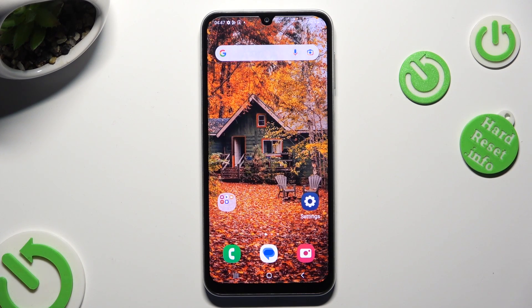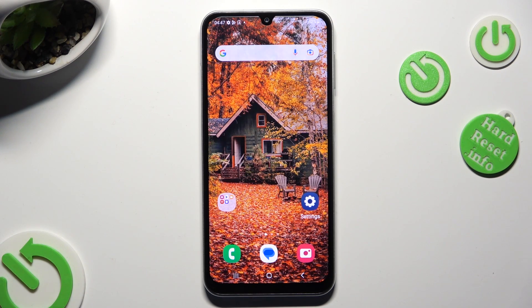Hi, in front of me is Samsung Galaxy A05s and today I would like to show you how you can change display refresh rate.